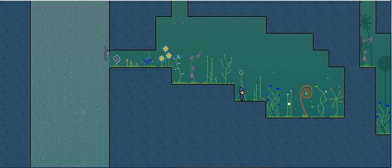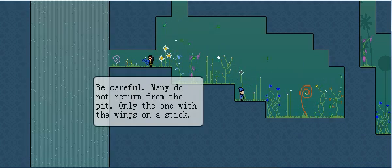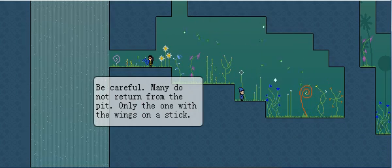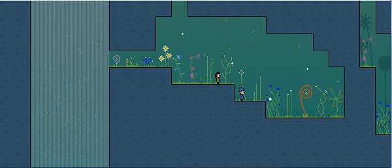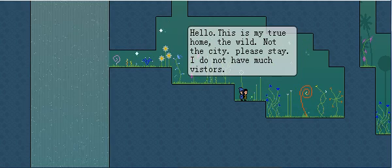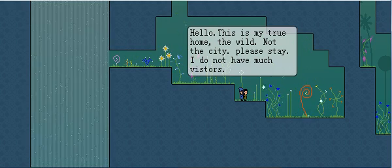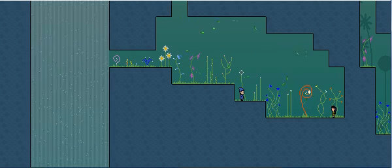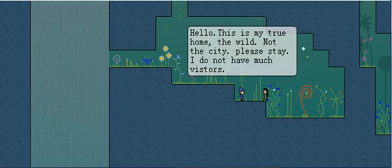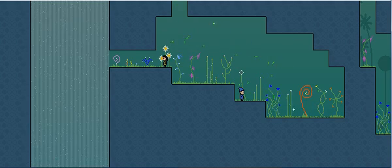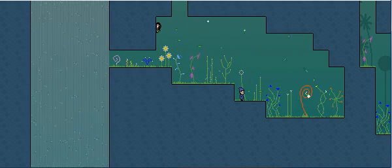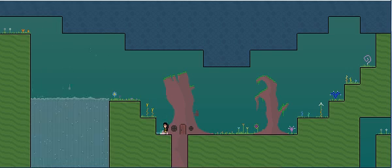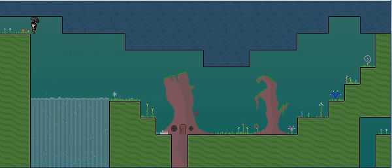Be careful, many do not return from the pit, only the one with the wings on a stick. Hello, this is my true home, the wild, not the city. Please stay, I do not have much visitors. Man, you really got admired the level of detail in some of these worlds.